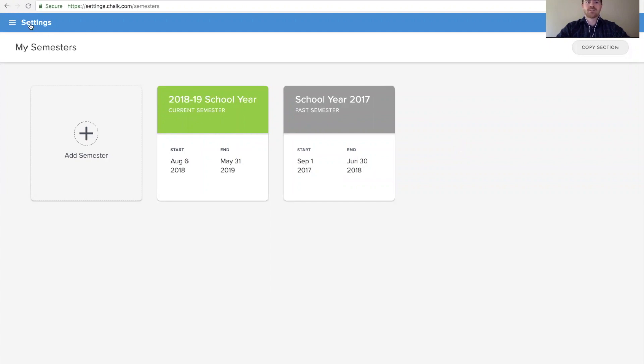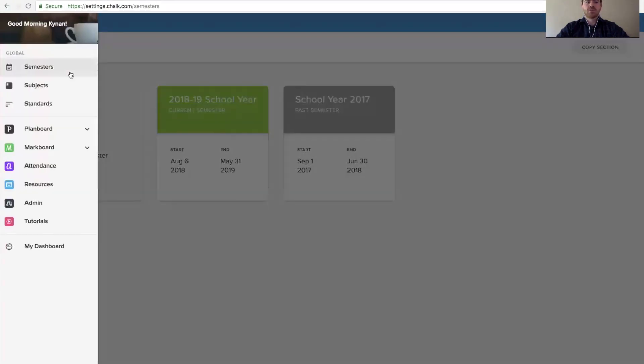To access the semesters page, use the menu in the top left corner and select semesters from there.